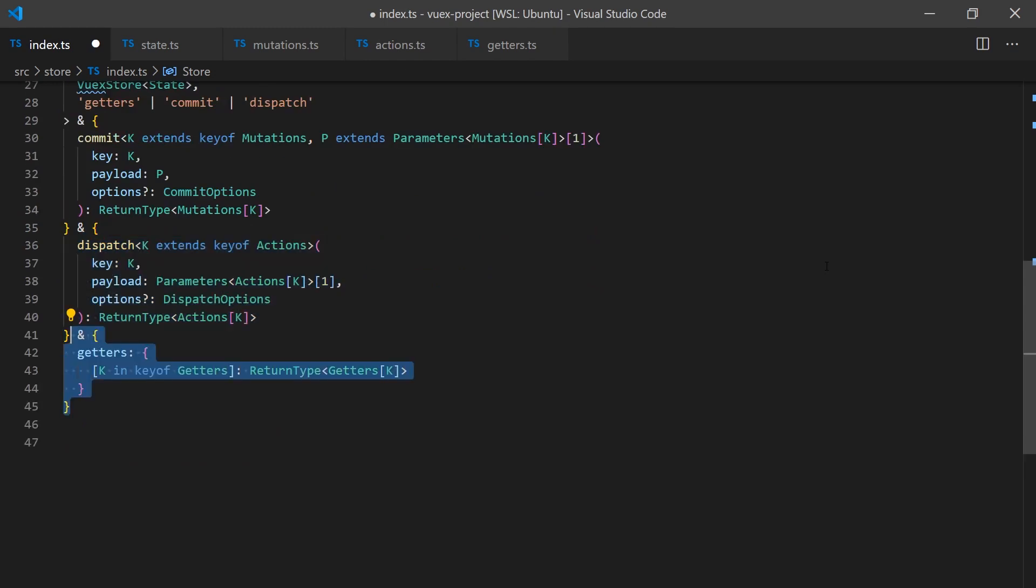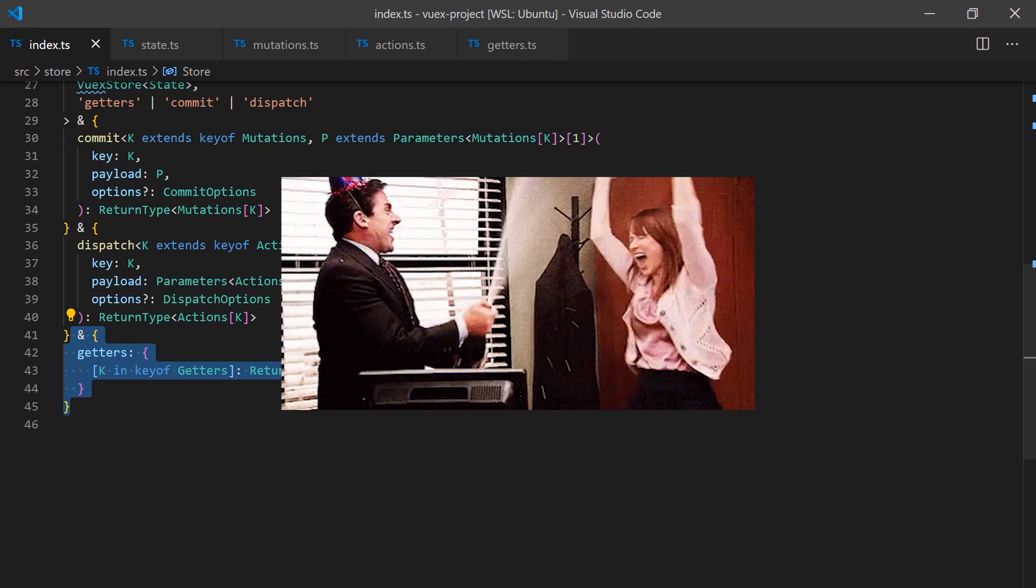After all this work, we are finally done. We created a simple store in Vuex and we can now start using it with full TypeScript support in our component setup functions.